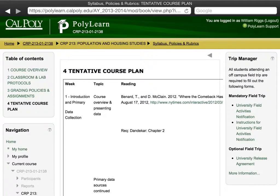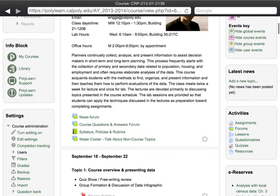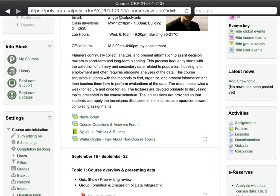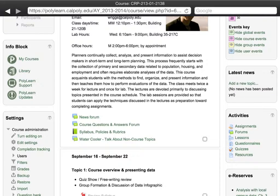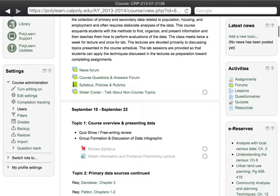This is also downloadable if you go back to the main course site. Down at the bottom of page one, there's a PDF copy of the syllabus right here.